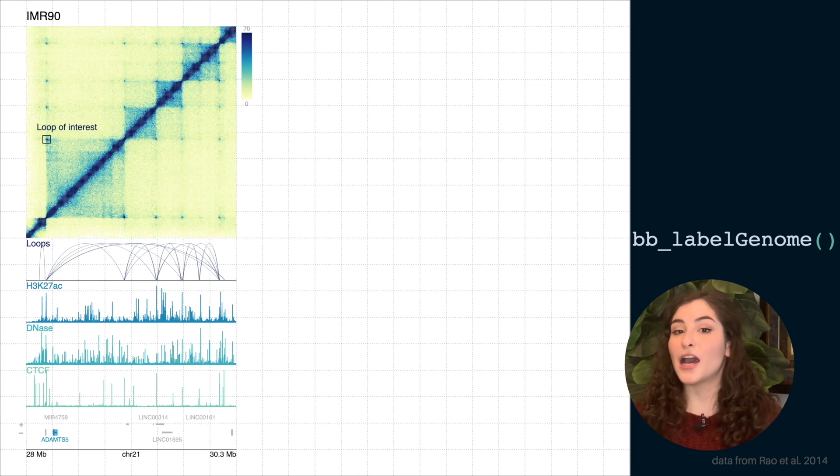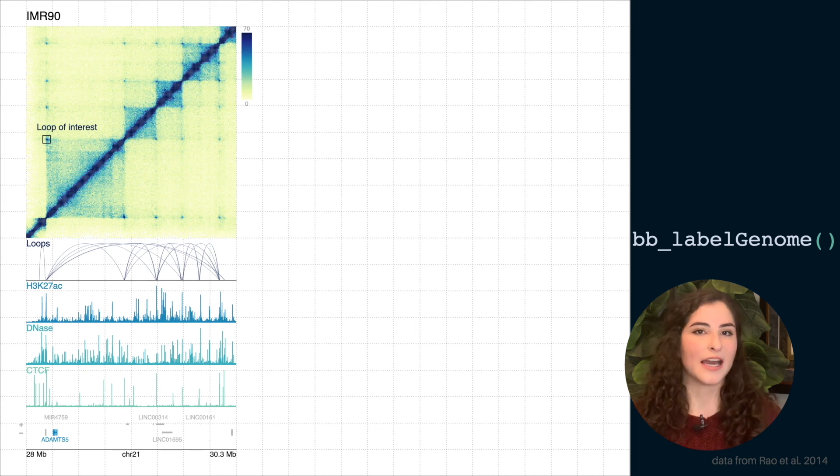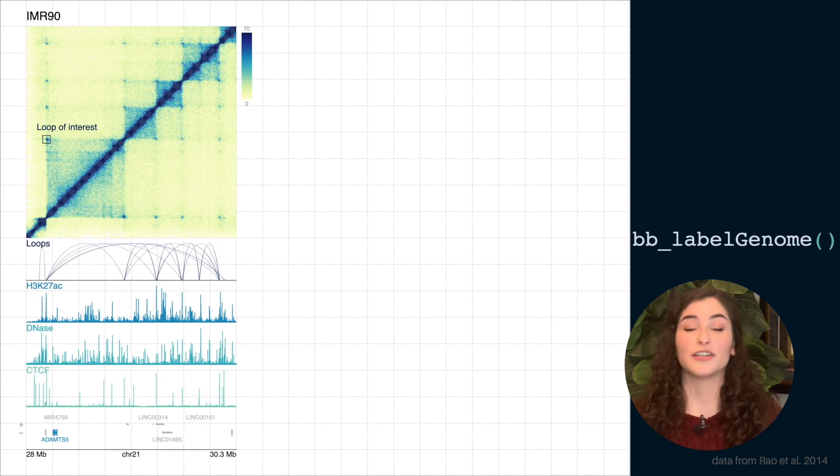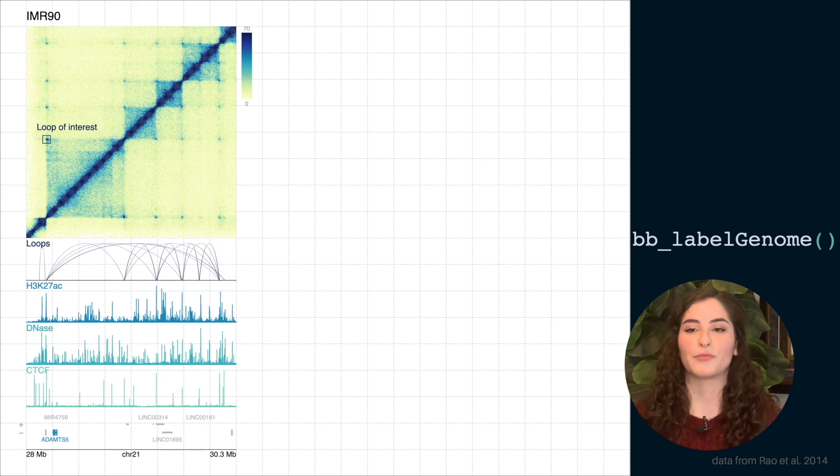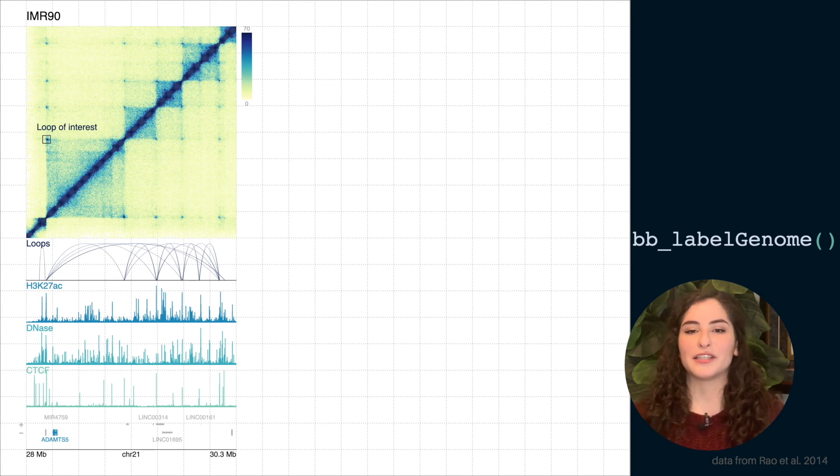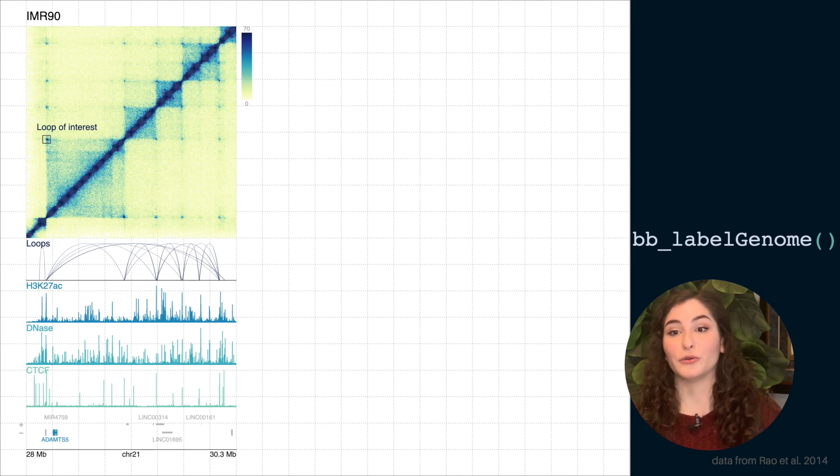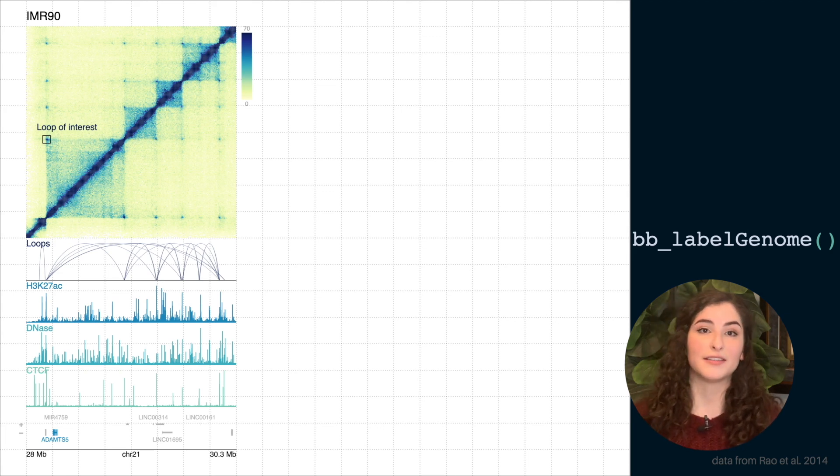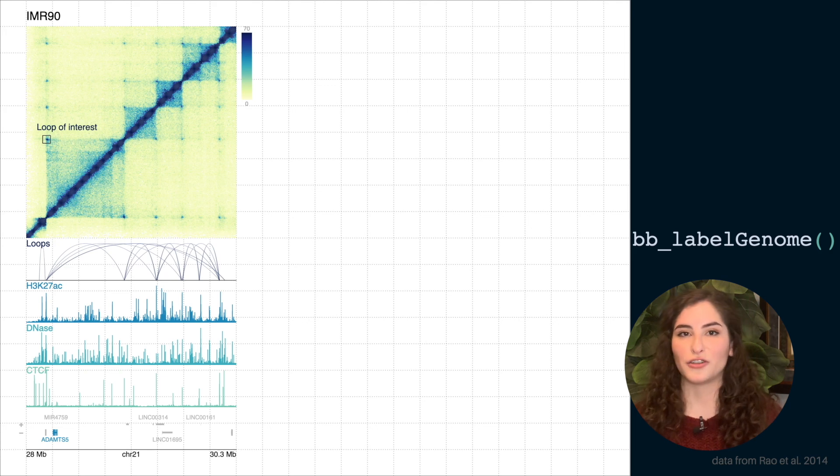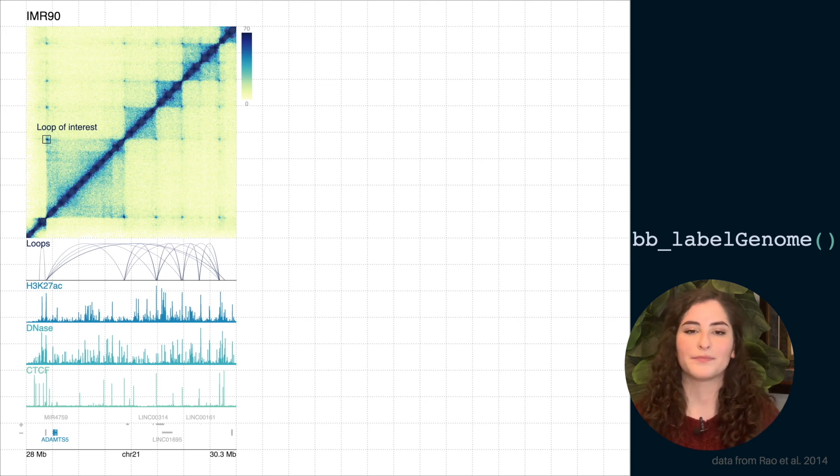But beyond looking at these lined up tracks of different data that you might already see in a genomic browser, we can also add various plot elements to our page in different locations, sizes, and orientations, really with no limitations.